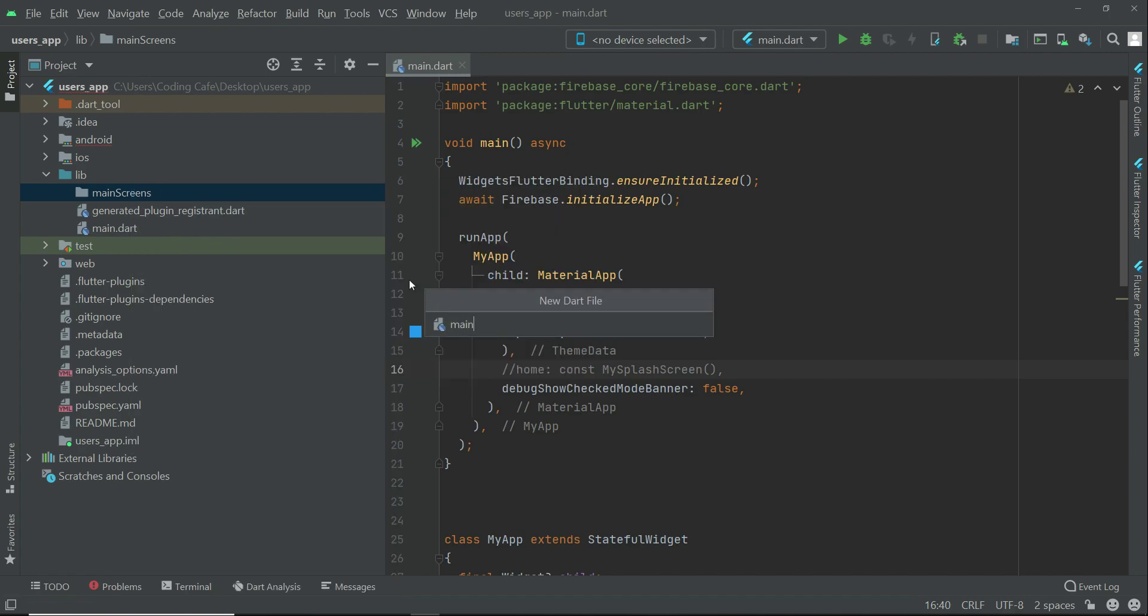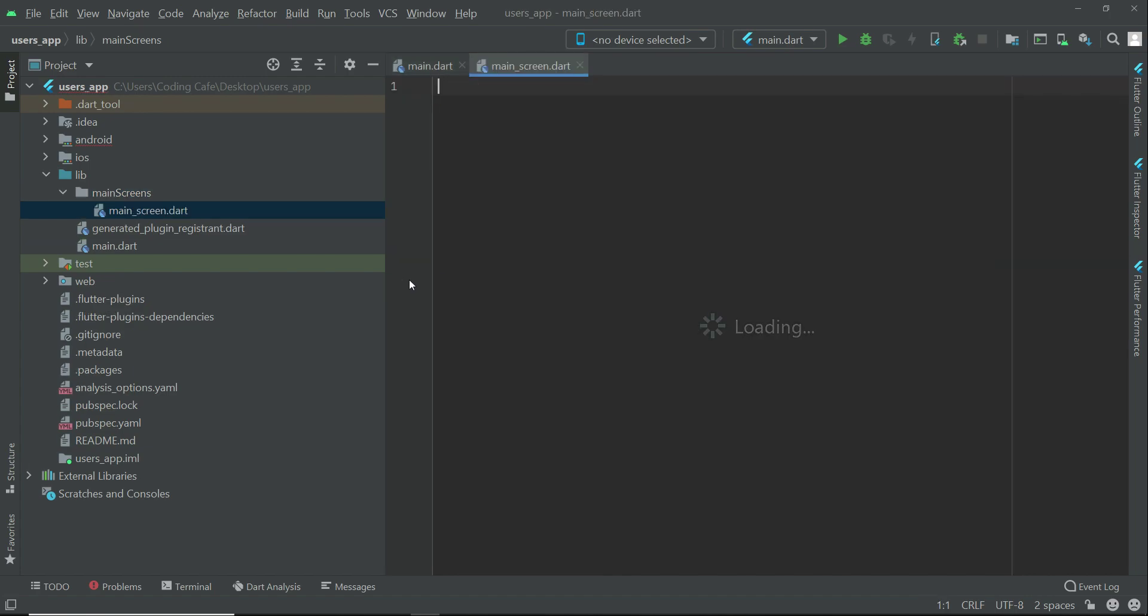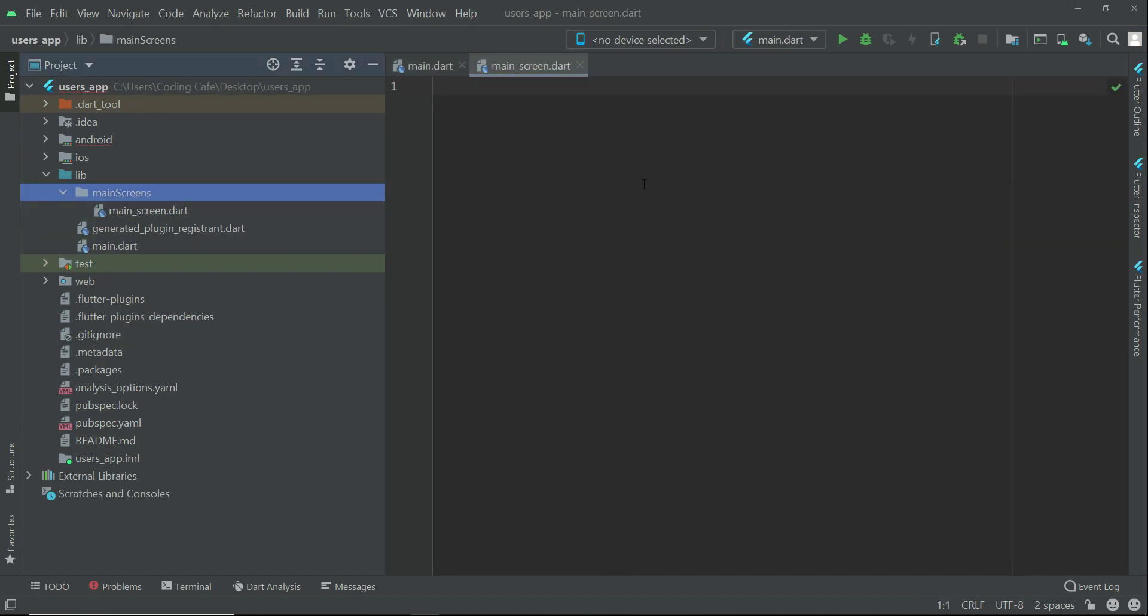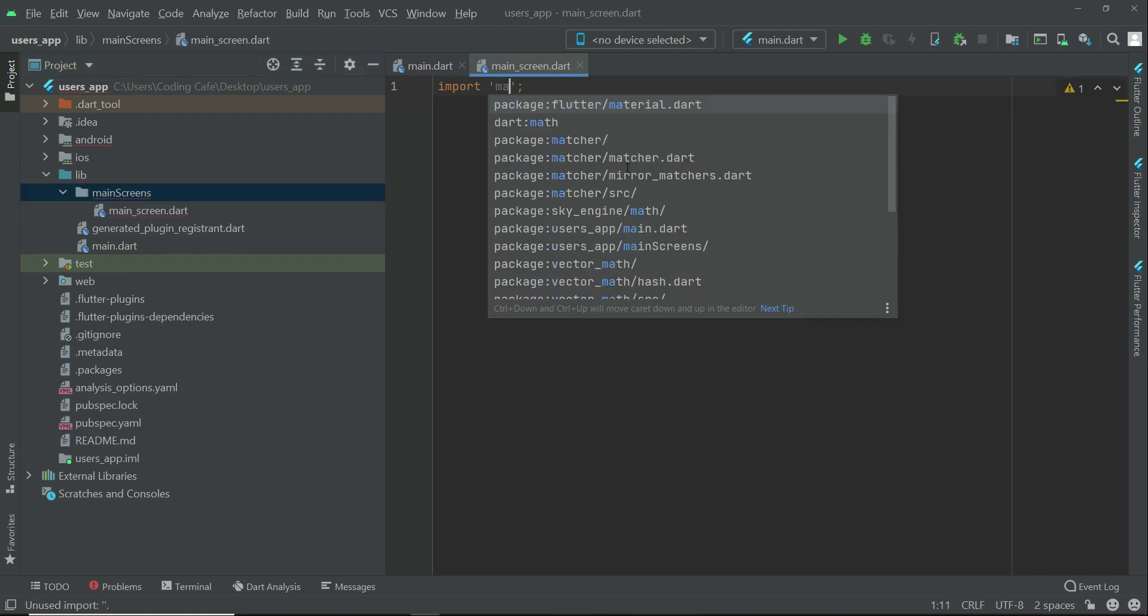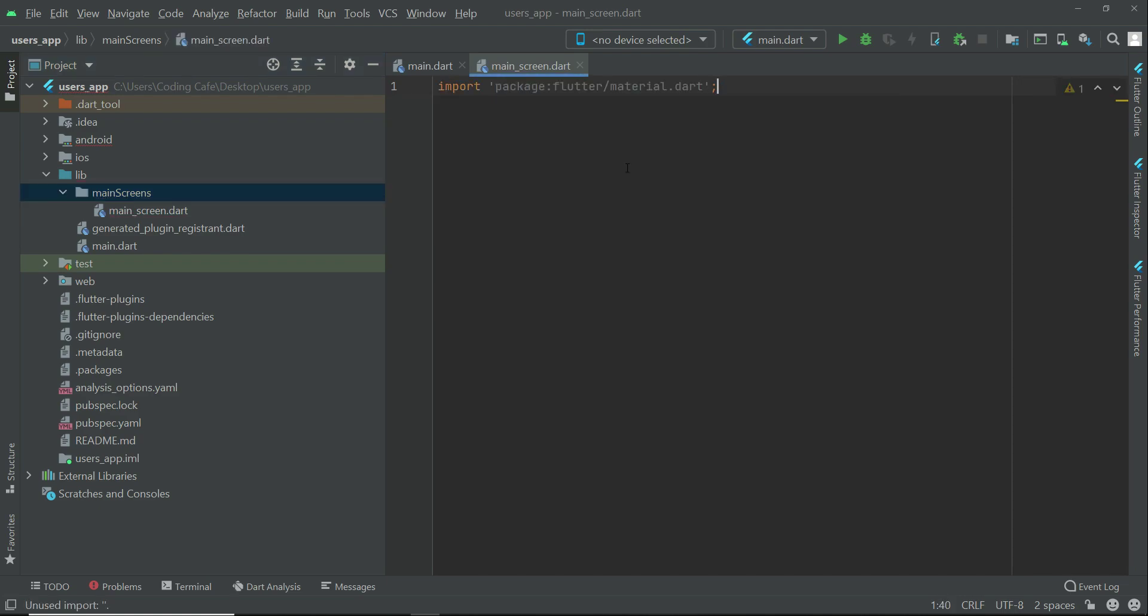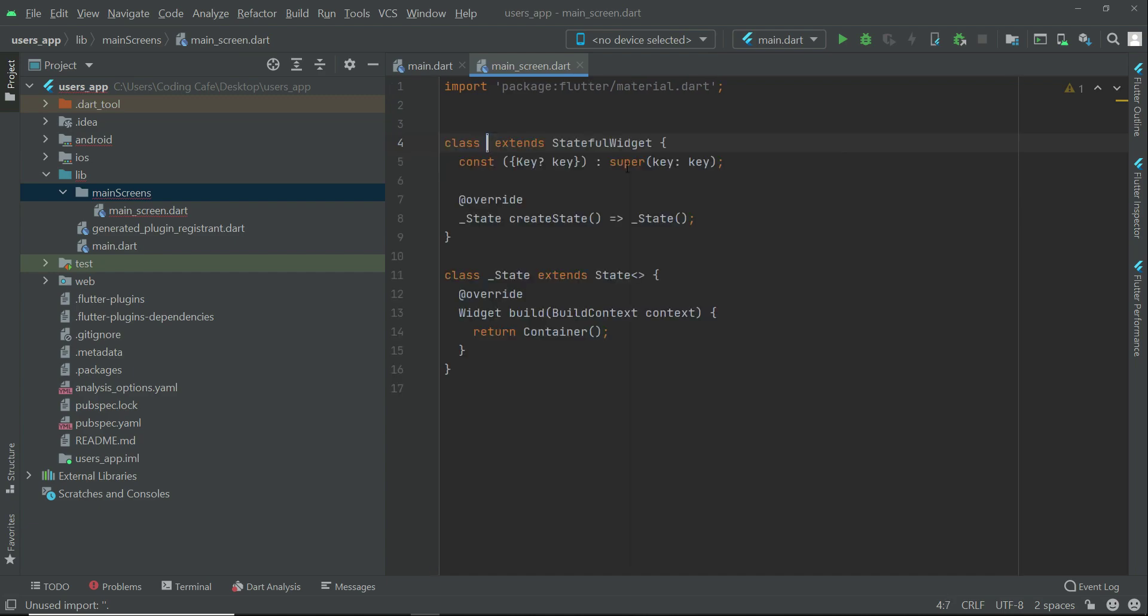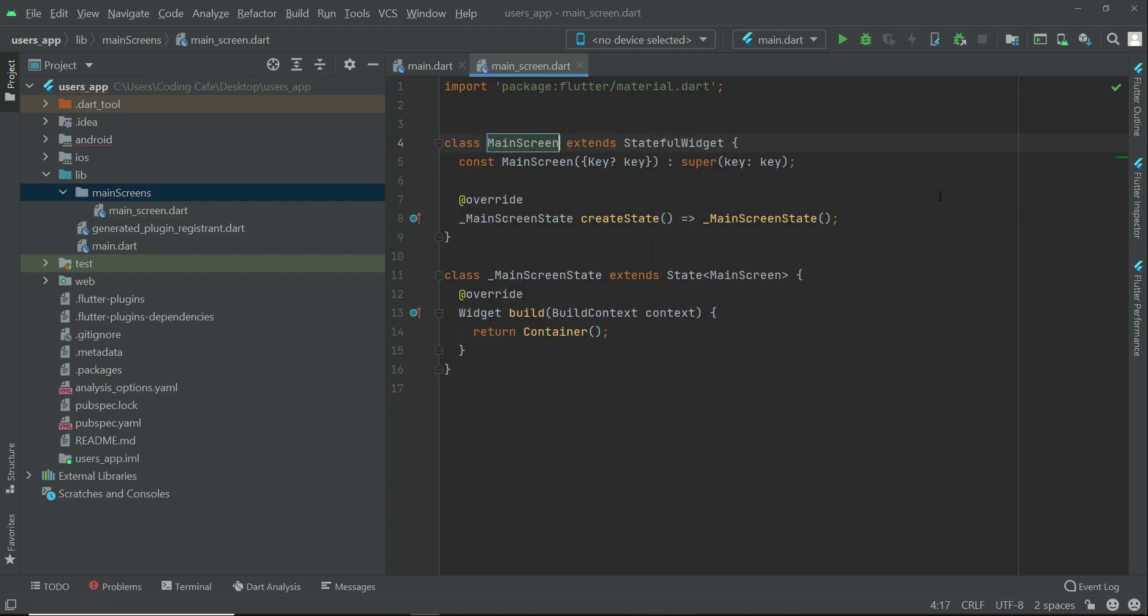First, we have to create main underscore screen.dart file inside the main screens. Inside here we have to import material.dart. We will create a stateful widget and give it the name main screen.